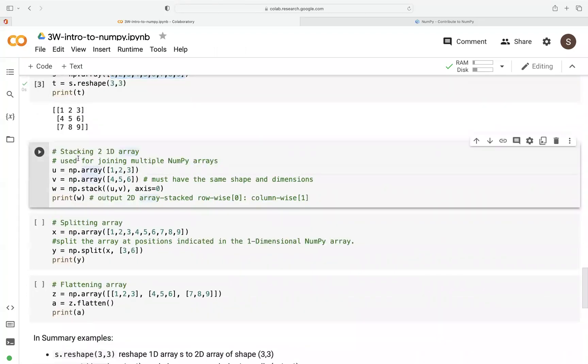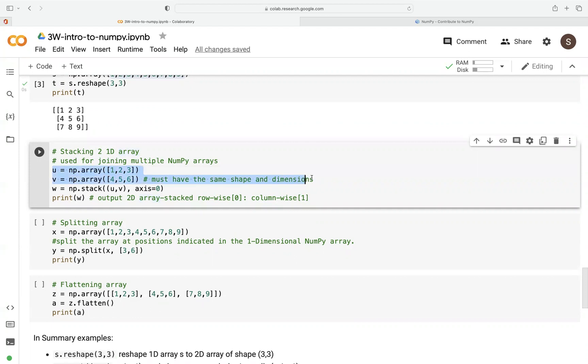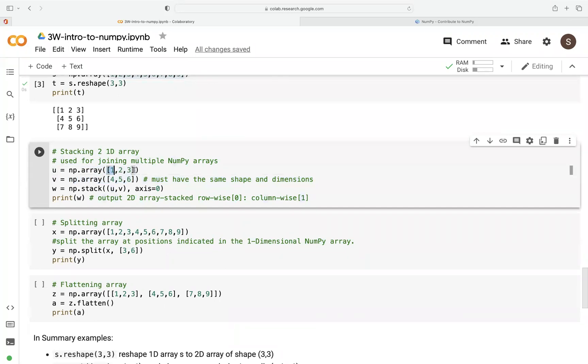Now, stacking here is a very useful feature in NumPy. It's used to join multiple NumPy arrays. So in this case, we create two arrays. First of all, they must have the same shape and dimension for you to perform stacking. So here you can see array U is made up of one dimension. V is also a one dimensional array.